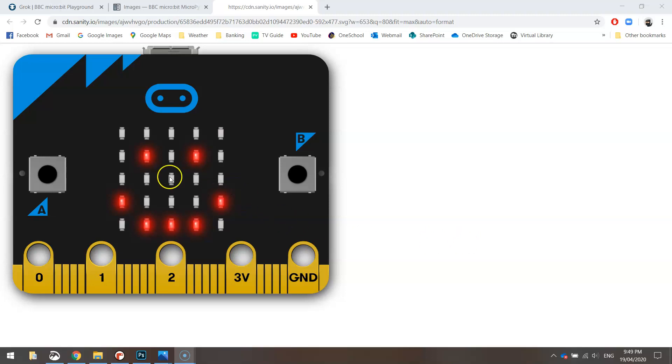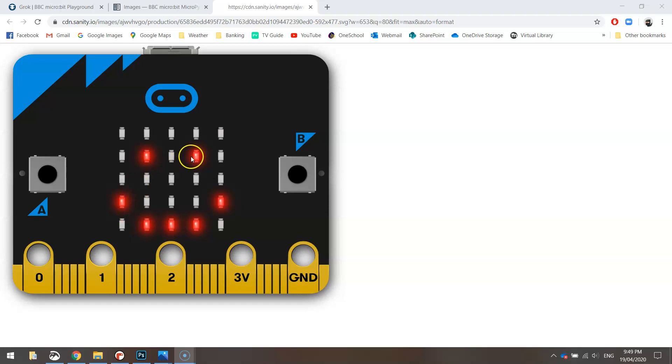As you can see here, this is roughly what a micro:bit looks like. It's got this little screen made up of LED lights and we're going to turn on certain lights to make a smiley face.